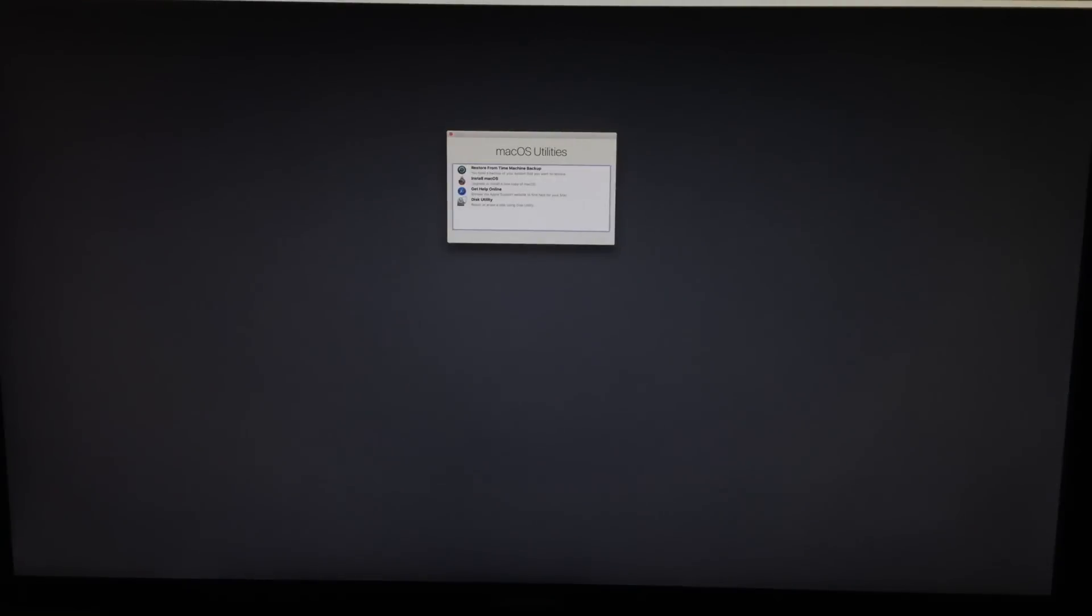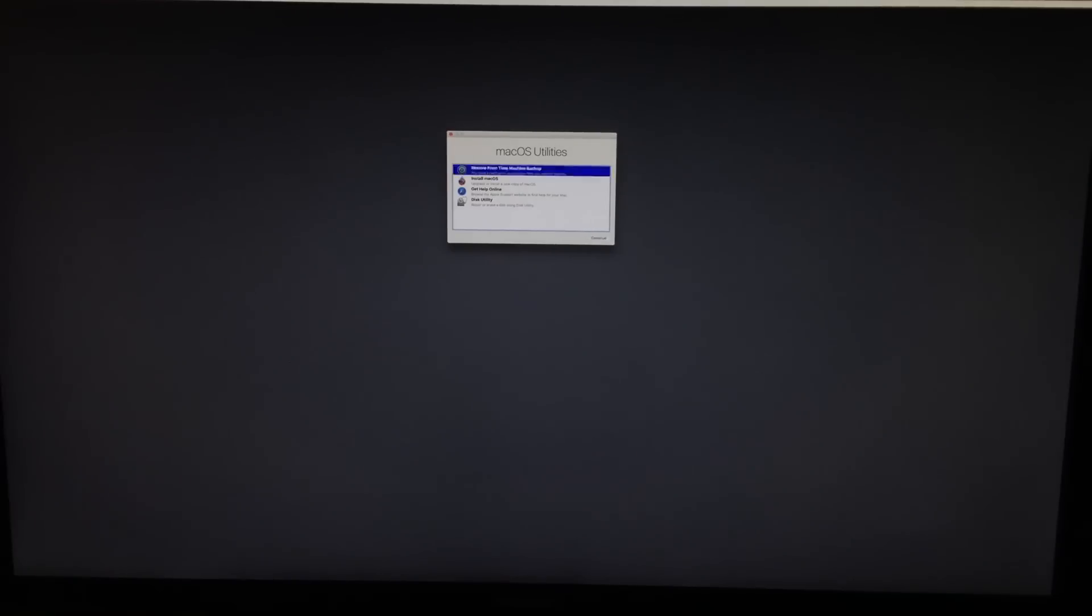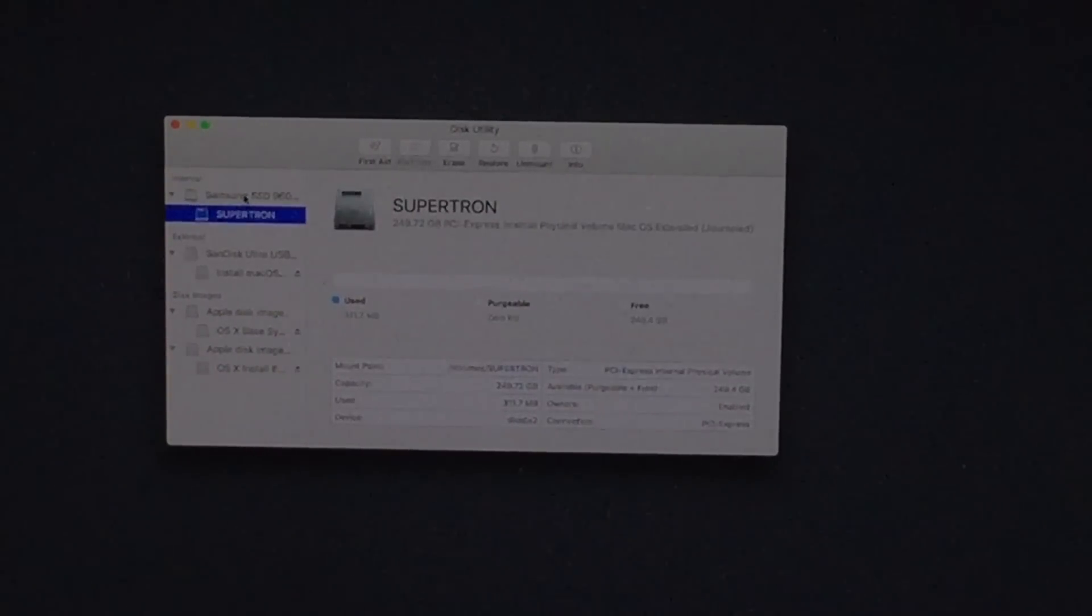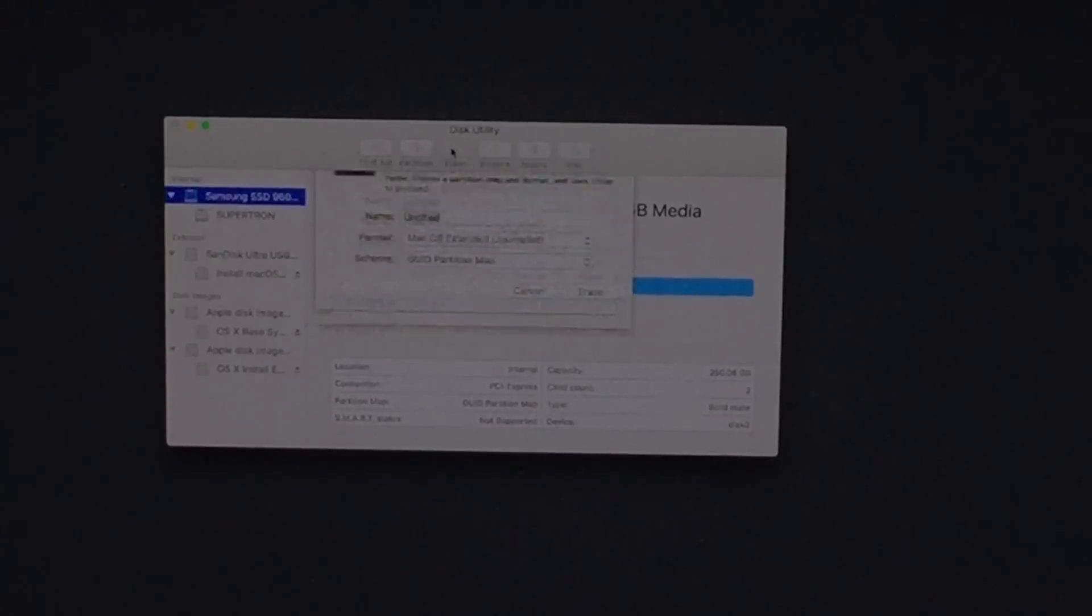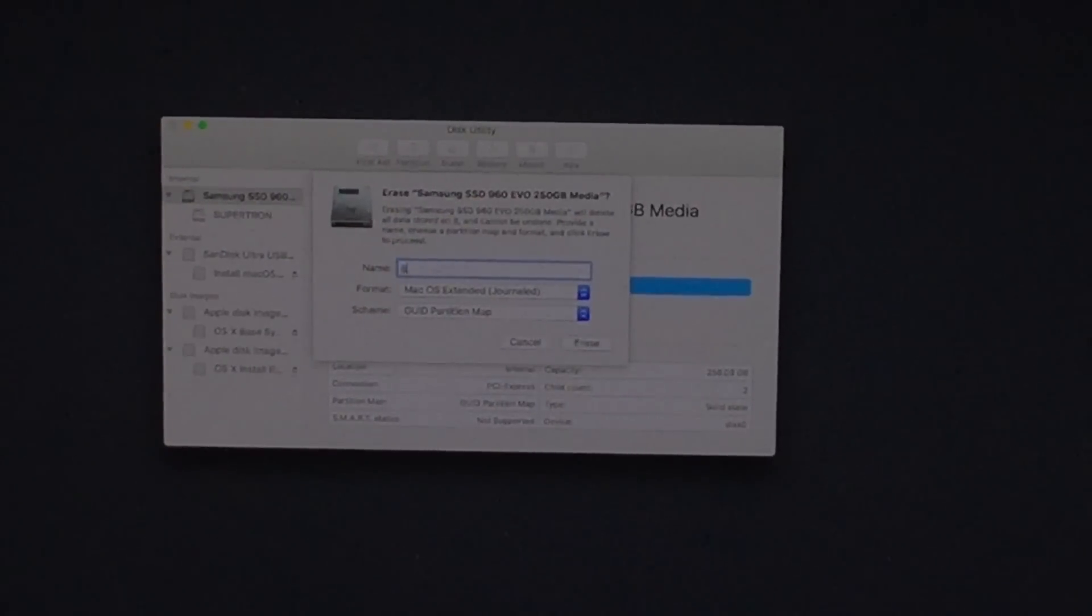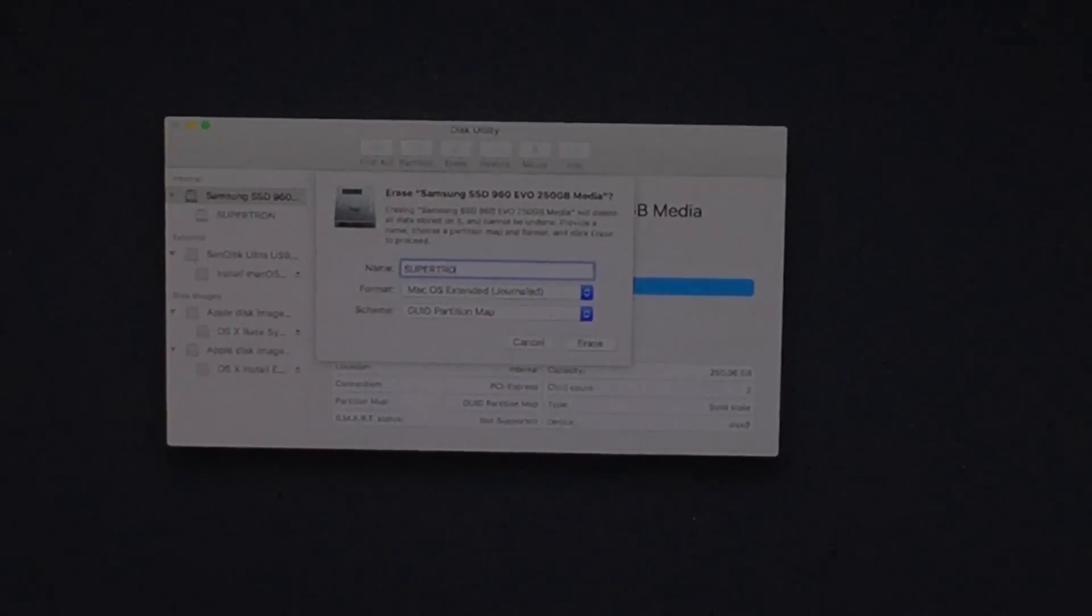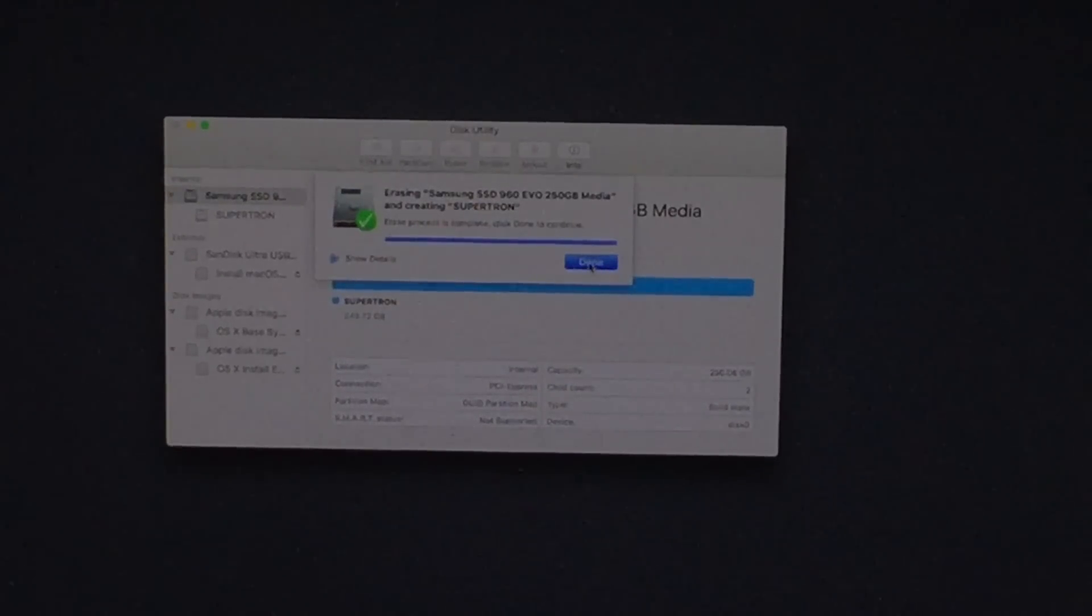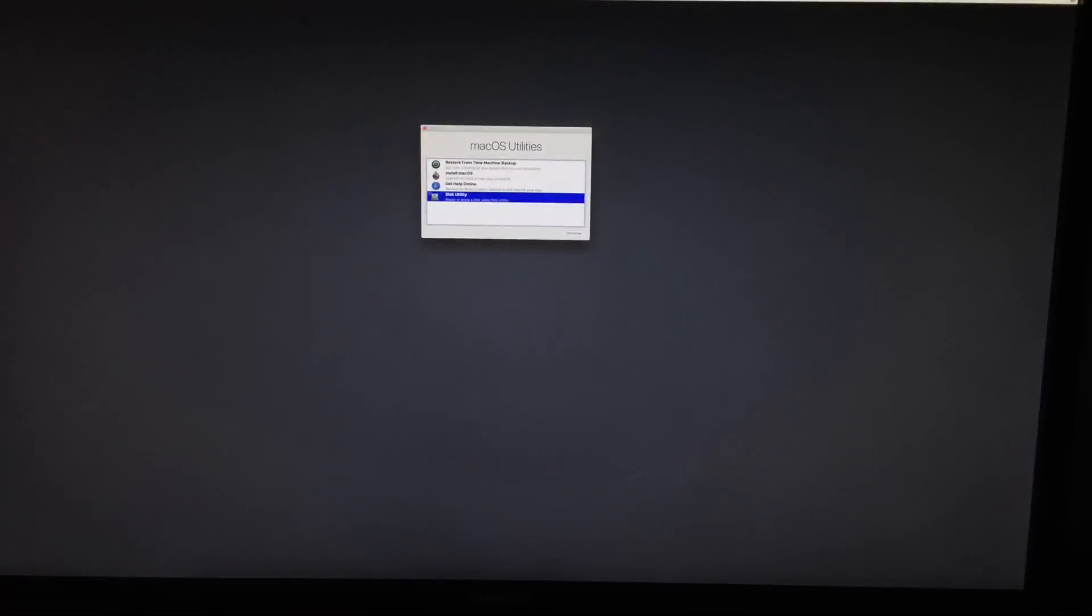Now that we go here, we can go into disk utility. Over here we can go into Samsung EVO 950 Pro or whatever hard drive you have and to erase it. So I'm going to call mine GUI partition map over here and click erase. Click done. Done and exit.